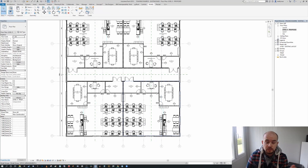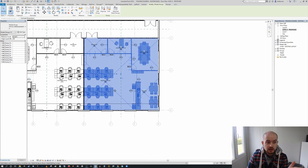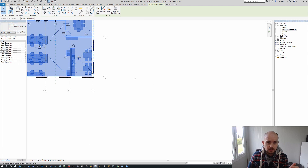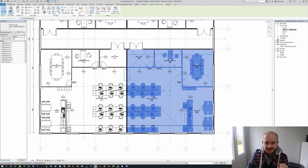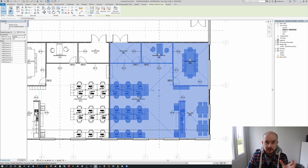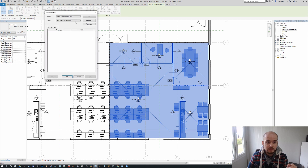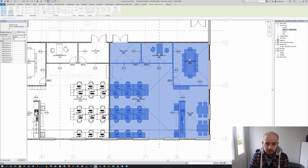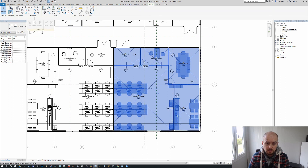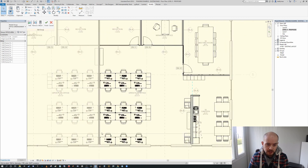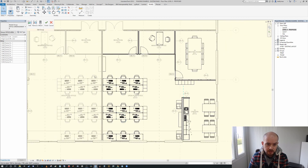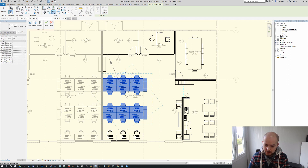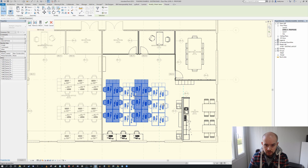Back to where we were — this is still the original 'Office Arrangement A' model group. In the Properties dialogue on the left, we can create a duplicate, much like any typical family. Press 'Edit Type,' then 'Duplicate,' and call it 'Office Arrangement B.' The great thing is we can then edit this group independently — I'm going to rotate the internal furniture 90 degrees and move it towards a different arrangement.